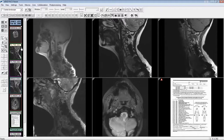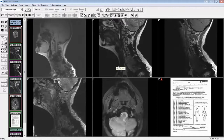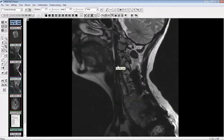The next viewer behavior change has to do with double-clicking an image. Previously, double-clicking on an image or image frame did absolutely nothing. Now, when double-clicking, you will notice the layout changes to a 1x1 format. Double-clicking again will revert to the previous layout.